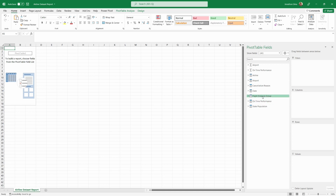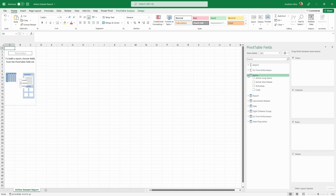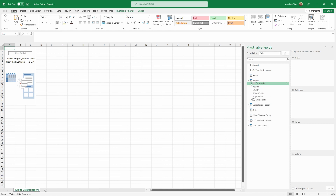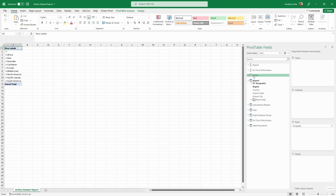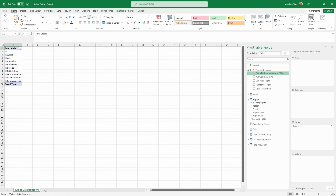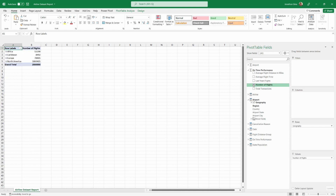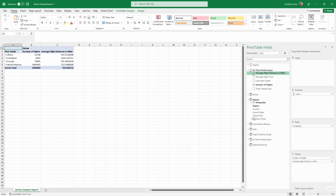Let's go ahead and populate a pivot table right away to see the data we're pulling from Power BI. For this first one, we want to see our number of flights and average flight distance by area and geography. We can do that by first selecting our rows. In our airport table, we have a geography hierarchy we can pull in — one of the great things about pivot tables is we can use these hierarchies throughout. Then from our on-time performance measures, we pull in number of flights and average flight distance in miles — giving us a good feel of our data, similar to the visuals we had in Power BI.